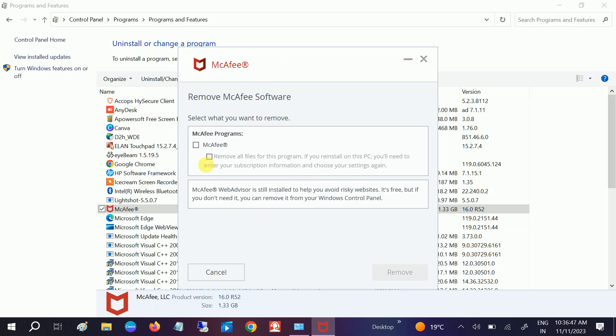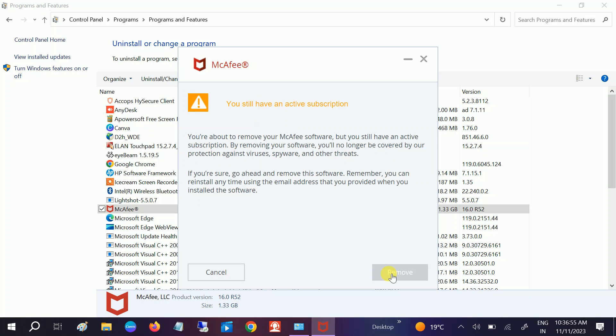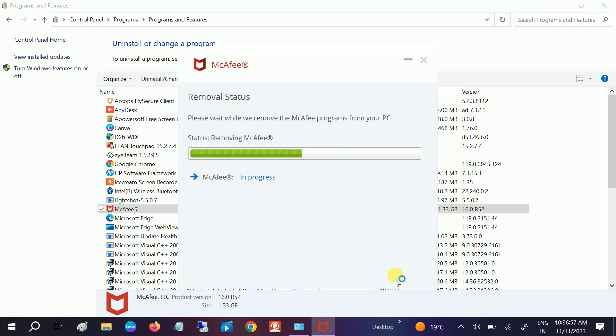You need to tick both options from here, then click on Remove. It will take some time. Click on Remove again and it will take some time to remove McAfee from your Windows. You will get rid of McAfee fake antivirus.